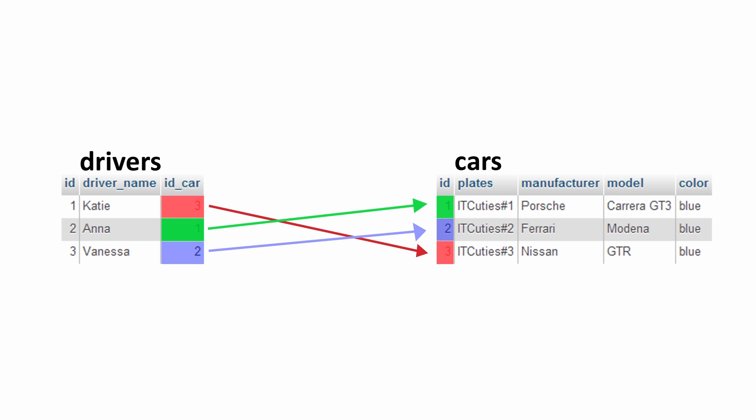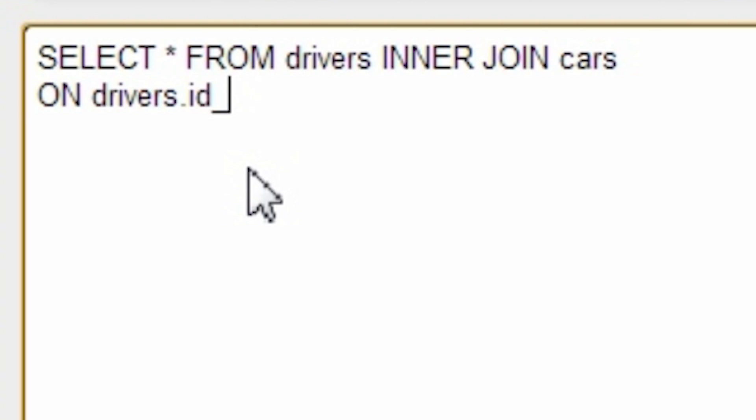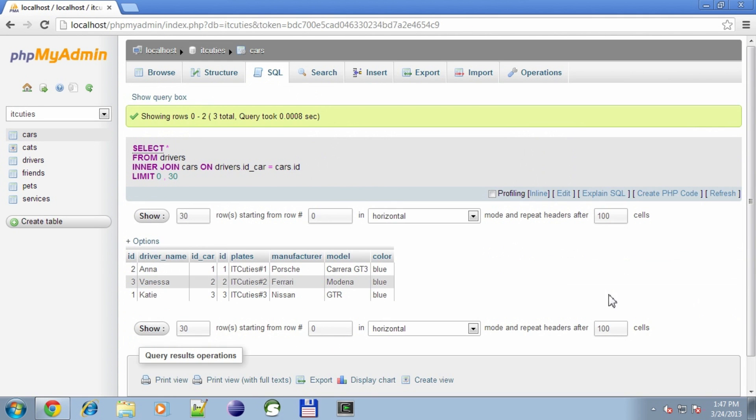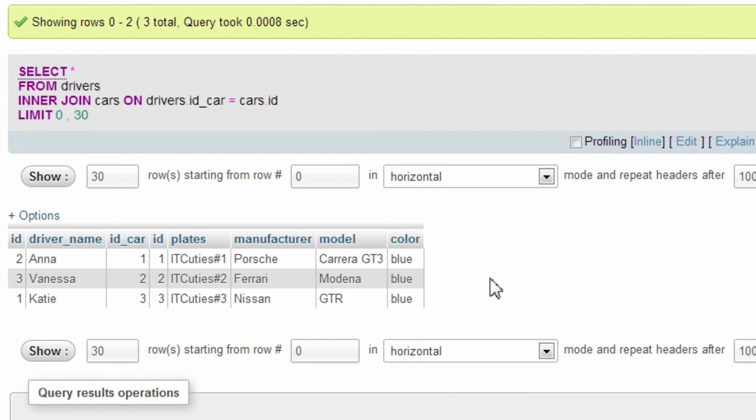Okay, so let's find out who drives which car in my sample database. SELECT * FROM drivers INNER JOIN cars ON drivers.id_car = cars.id_car. And what has the SQL engine done? First, the Cartesian product was produced — that means every row from the 'drivers' table was matched with every row from the 'cars' table. And then SQL returned every row which satisfied the join predicate.